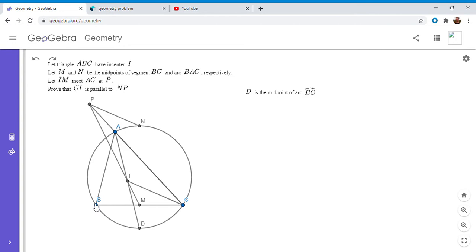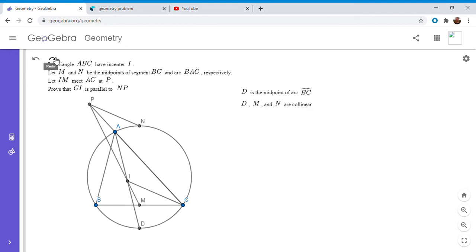D has to be the midpoint of arc BC because AI is an angle bisector, and as I've said many times on my channel, equal angles intercept equal arcs. So D is the midpoint of arc BC. And by symmetry, since D is the midpoint of arc BC, M is the midpoint of side BC, and N is the midpoint of the bigger arc BAC, then D, M, and N have to be collinear.